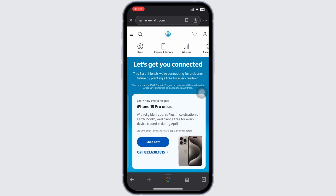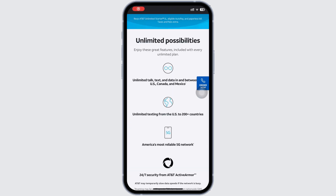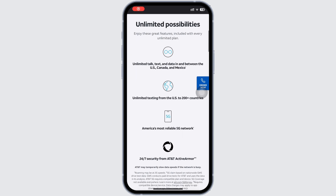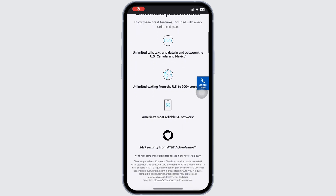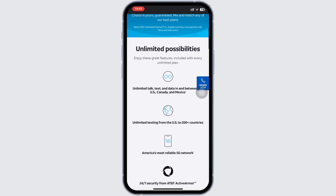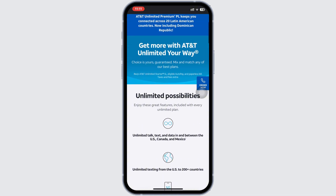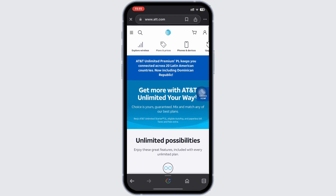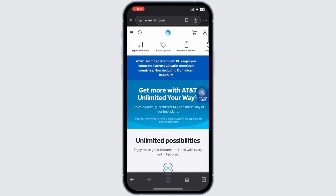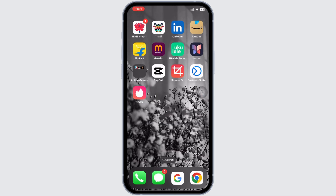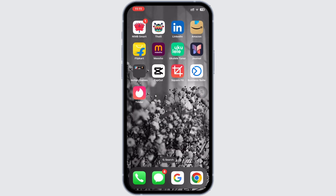Remember, forwarding calls is straightforward by using asterisk 72, and for text, consider third-party apps or manually forwarding them. That's how you will be able to forward calls and texts from your AT&T phone. If you found this guide useful, don't forget to like, share, and subscribe for more tips. Thanks for watching.